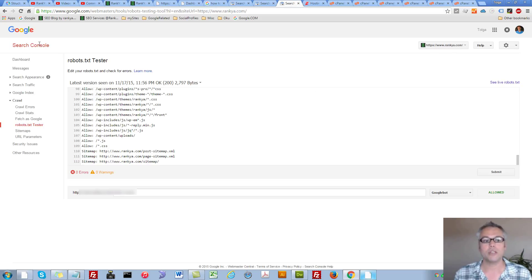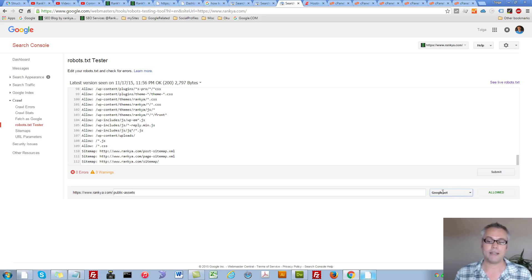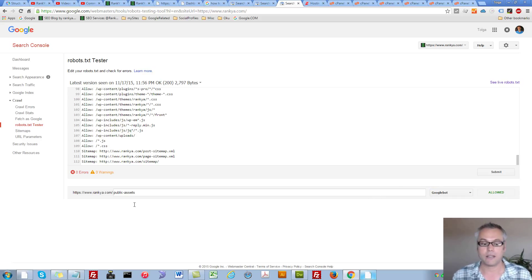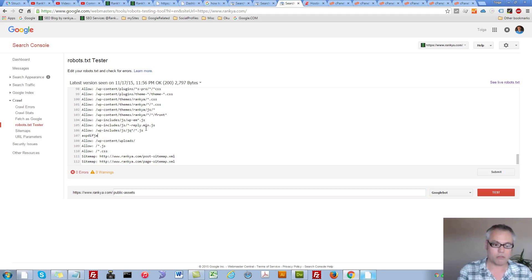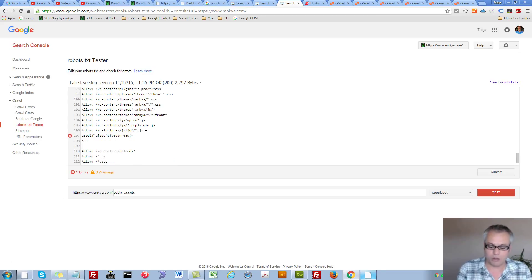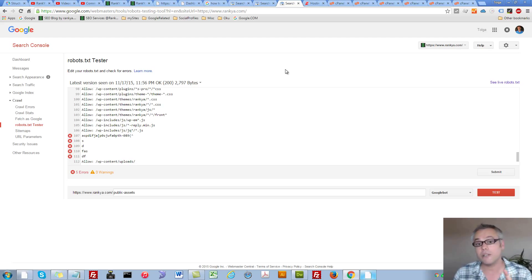So when you log into your Search Console, simply grab a sample URL from your website and just double-check. As you can see, at this stage the testing says Googlebot can access that sample URL. But this is just a tester — I can write anything in here; it doesn't matter. It's not going to do anything because the physical file is on my server. Let's go take a look at that as well.